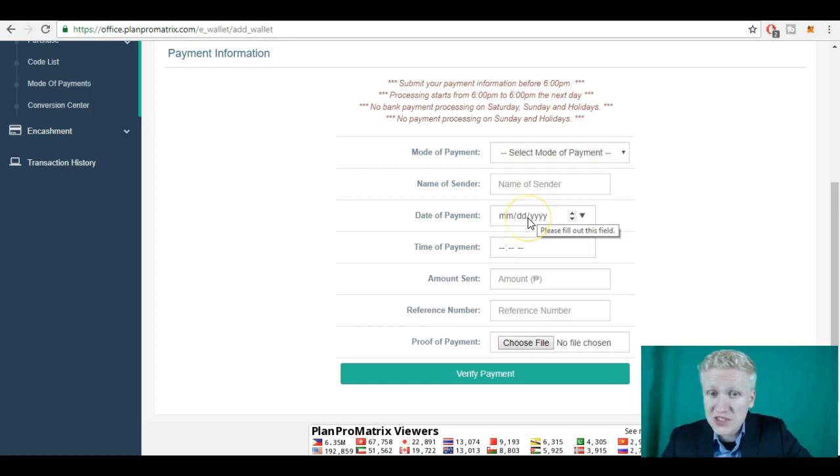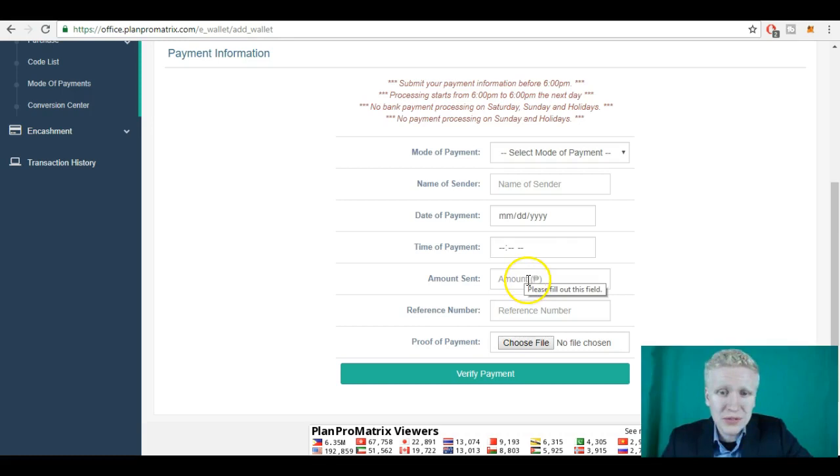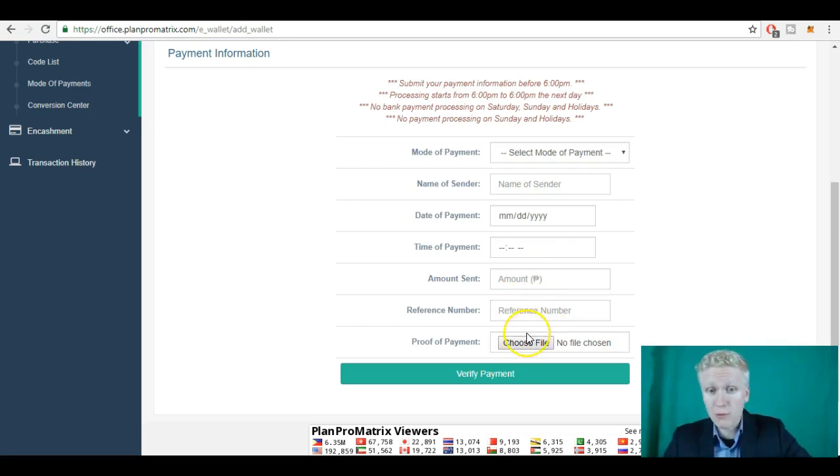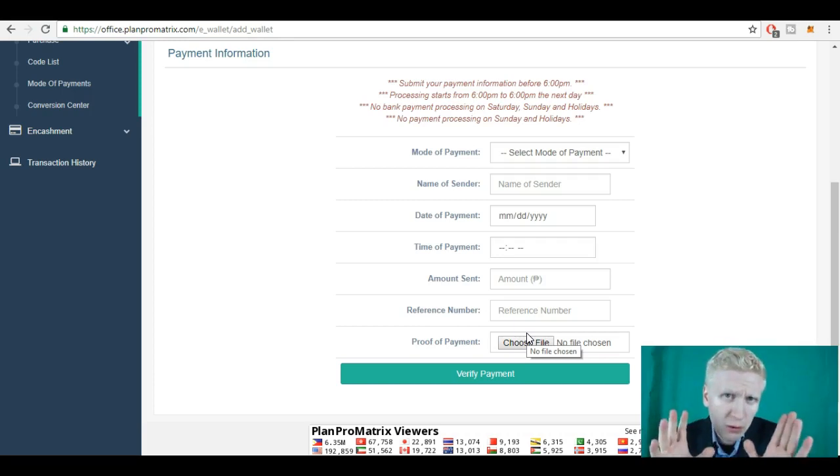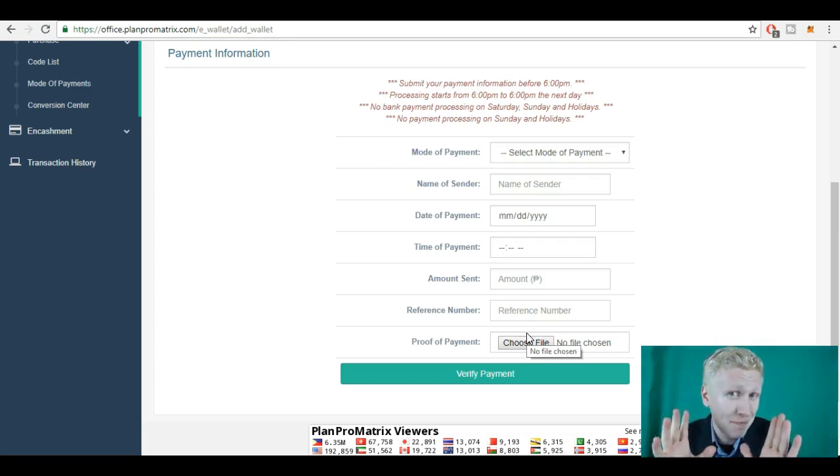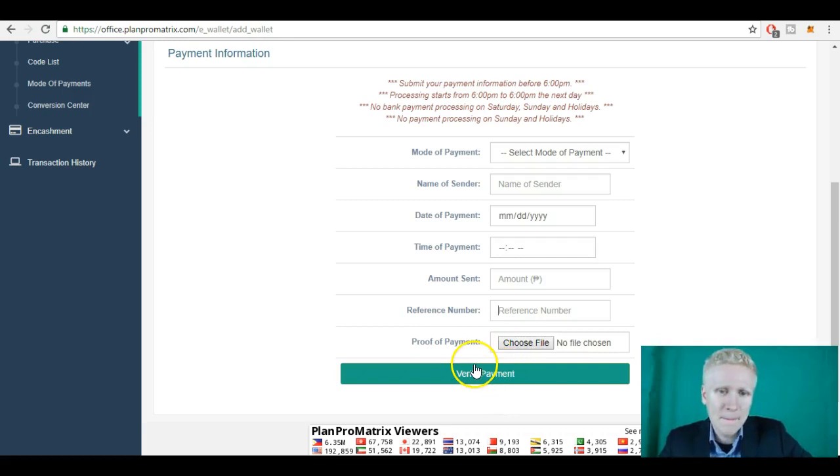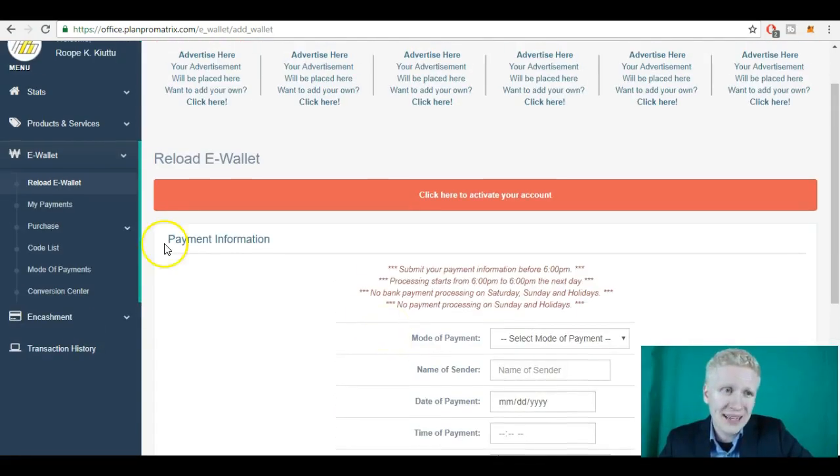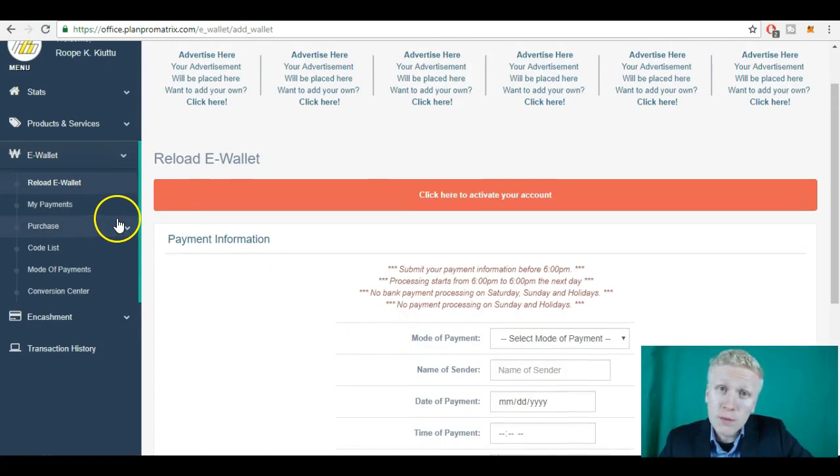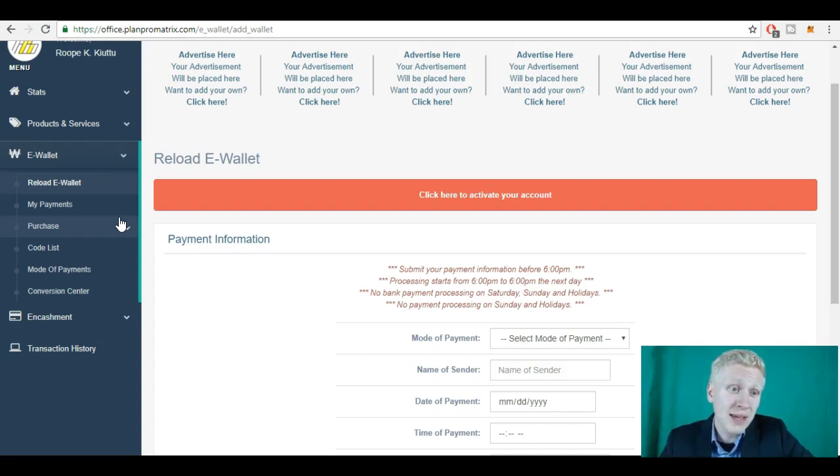Which date did you pay? What time exactly? How much money did you send them? What was the reference number? And do you have a proof of payment? So you need to have a picture of your payment. And then you verify the payment here, and then you can move forward. So this is a little bit long process compared to other make money online services where you can get started right away usually.